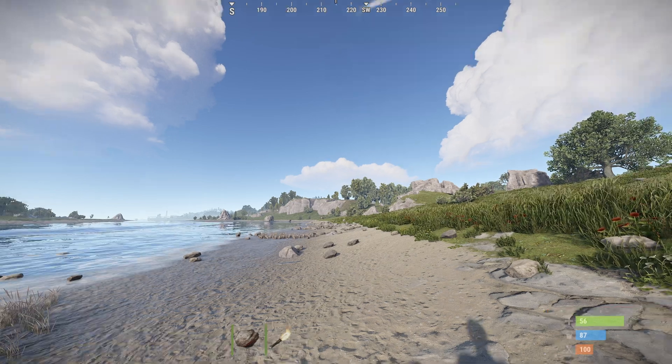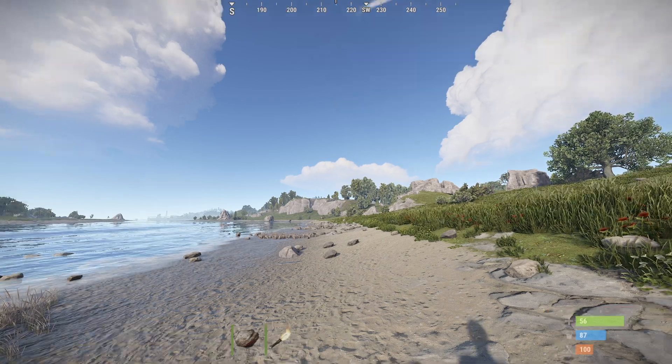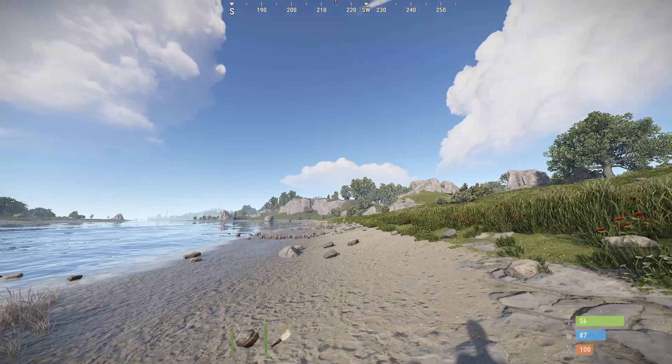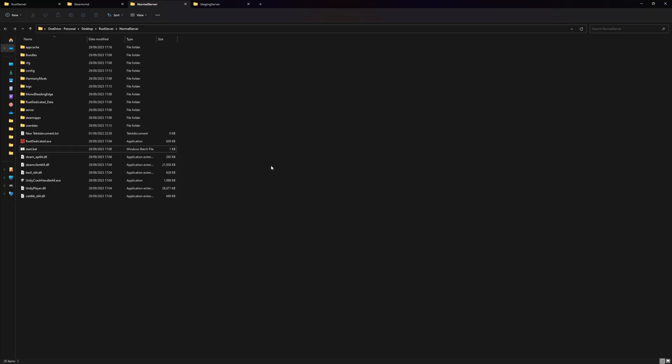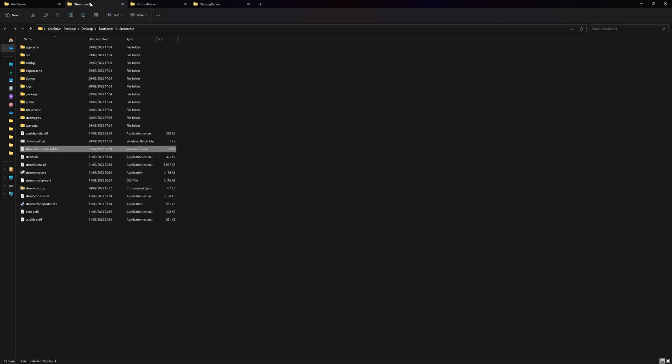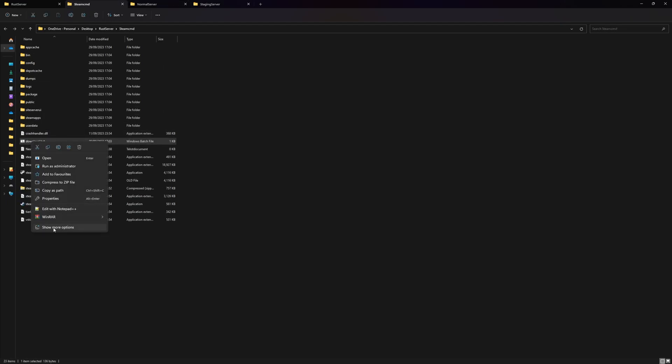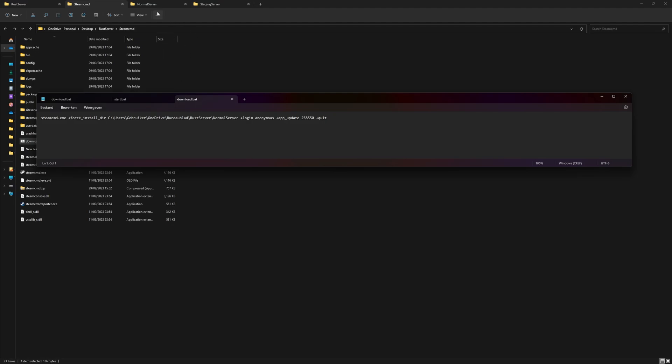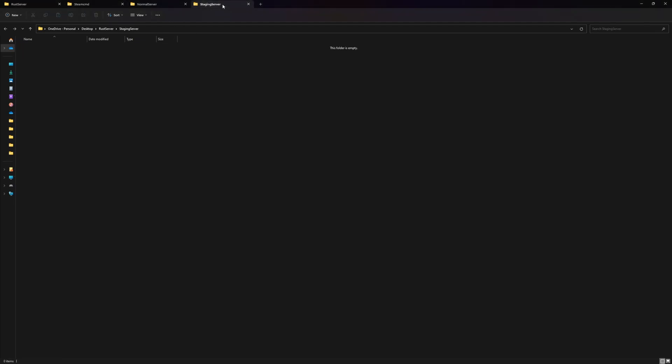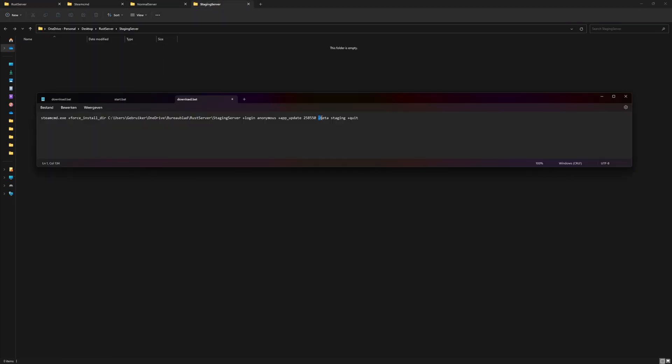Let's do the same thing for a staging branch server. I'm going to quit the game because we need to have a different client. I also closed my server. Let's go back to SteamCMD and edit the download.bat file. We're going to change the directory, so we're going to once again get the path.